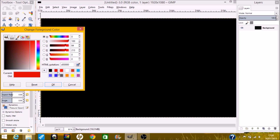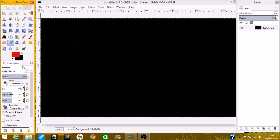Now you want to change your foreground color to whatever you want. I have it in red, and your background color needs to be black, or whatever color you want really.